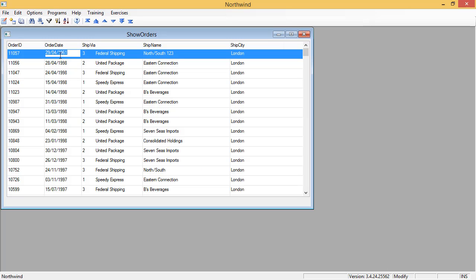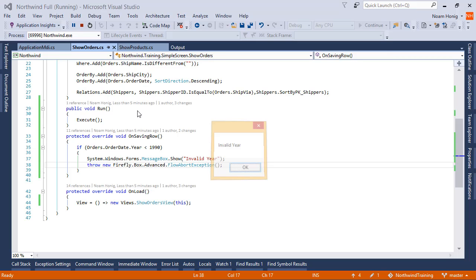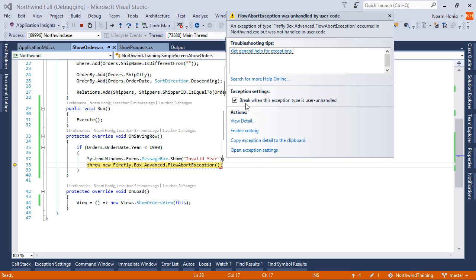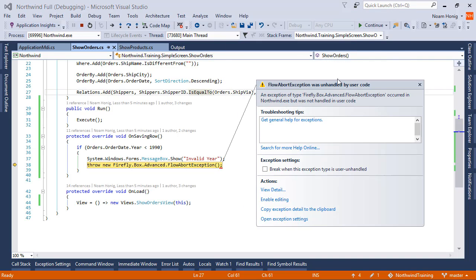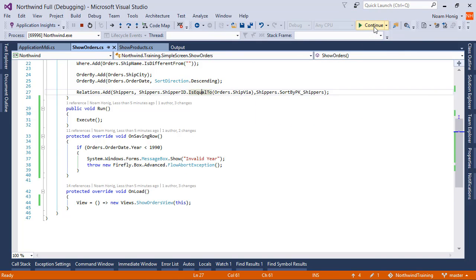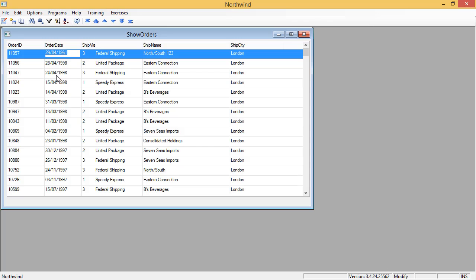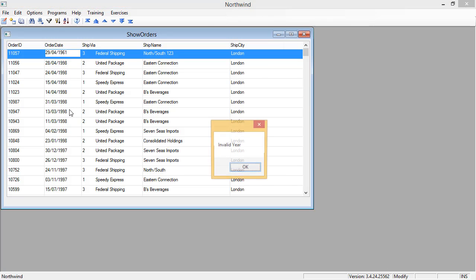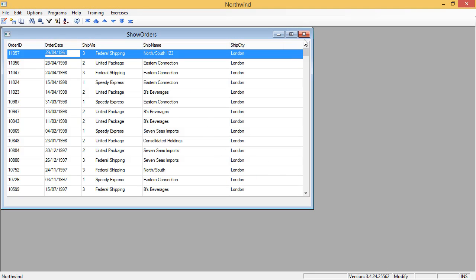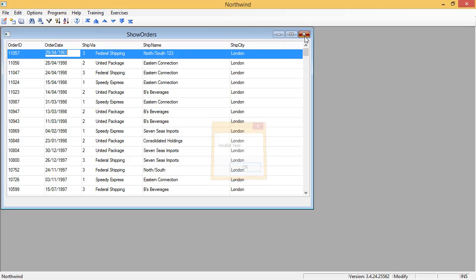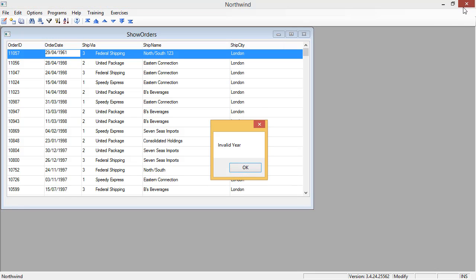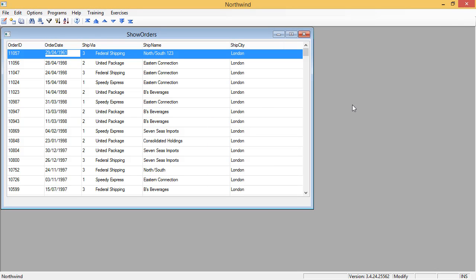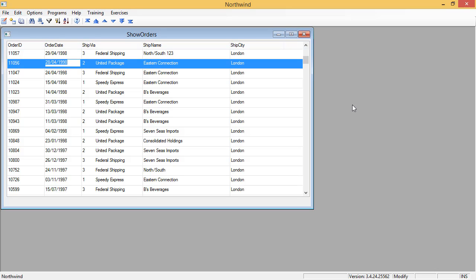So now, 1961. Invalid year. Exception. Uncheck the checkbox. Sorry, I need to do it twice. And it will not let me leave. It will not let me close the screen. It will not let me close the MDI. It will not let me do anything other than fixing this value and then continuing as I want to continue.